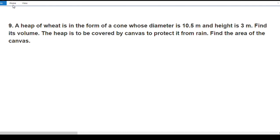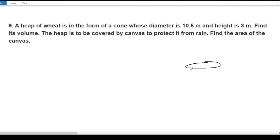Hello everyone, welcome to this video and welcome to exercise 13.7, question number 9. A heap of wheat is in the form of a cone whose diameter is 10.5 meters and height is 3 meters. Find its volume.